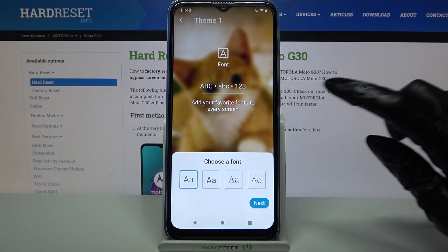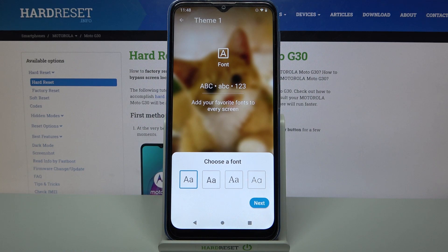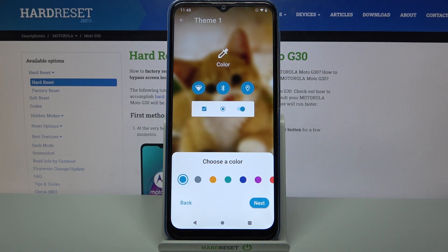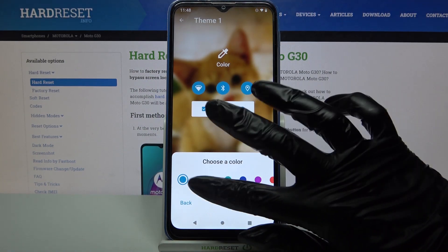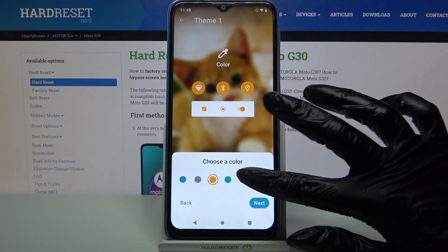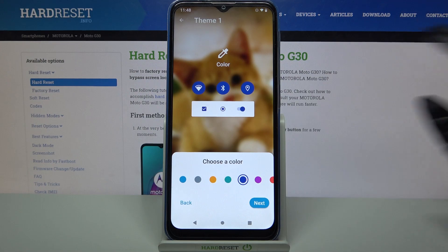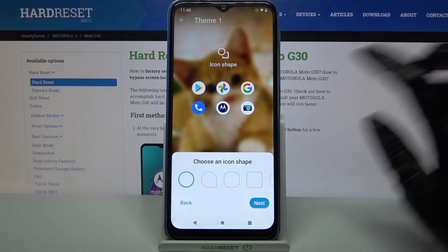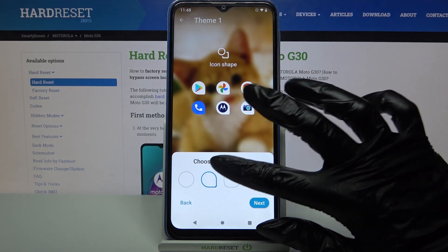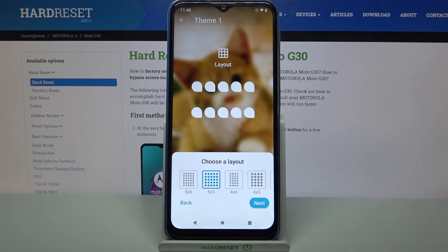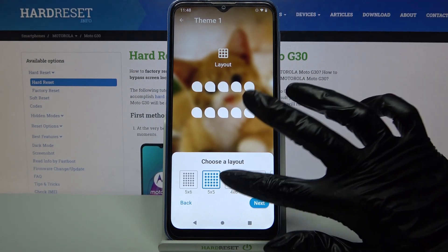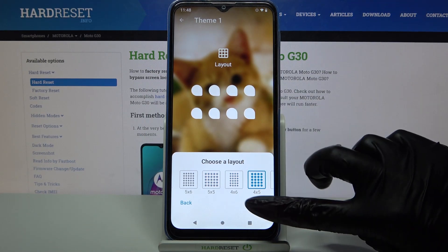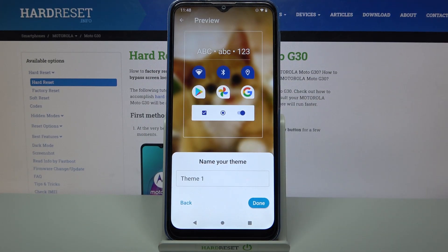Now you can skip all the other steps by clicking Next, and over here choose the colors of your icons, then click Next again, choose the shape of them and the layout. When you're done, click Next again.